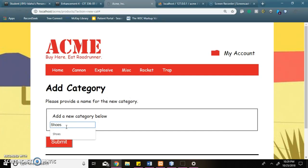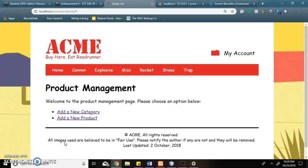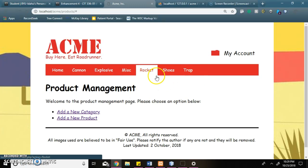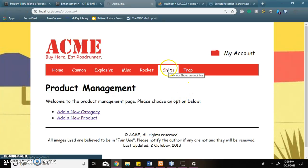I will add the shoes category. When I submit, it's added and the page reloads. The category is now added to the navigation bar.